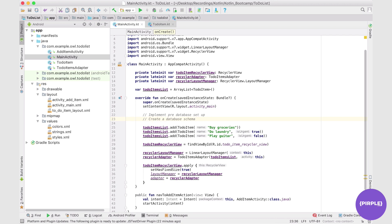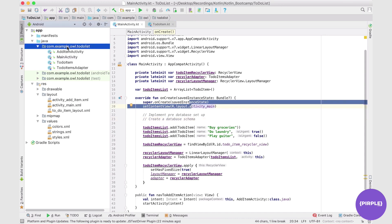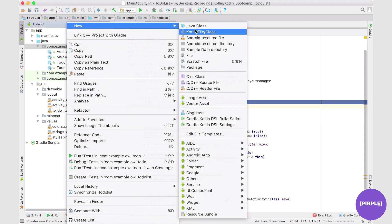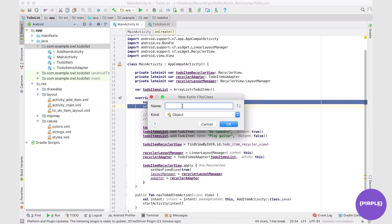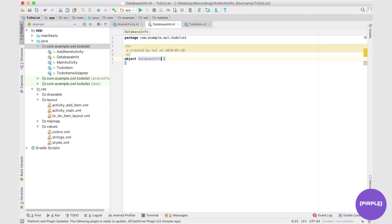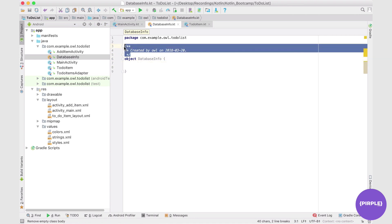We're going to create a couple of classes to help us implement how the database is going to work — the schema and then the actual functionality. The schema of the database isn't going to be in a class; it's just going to be in a Kotlin object, which is a little similar to structs in other languages. Let's create one now — select a new Kotlin file or class and select object. We'll call it something like DatabaseInfo, since it's basically just going to be a series of constants and information about the database itself.